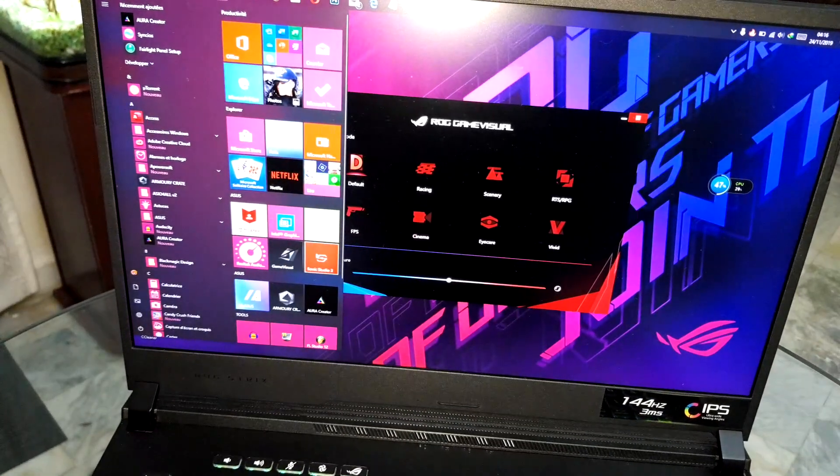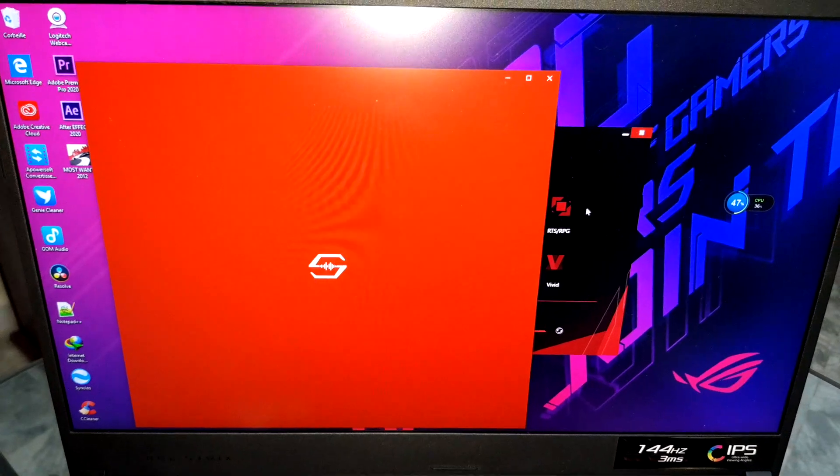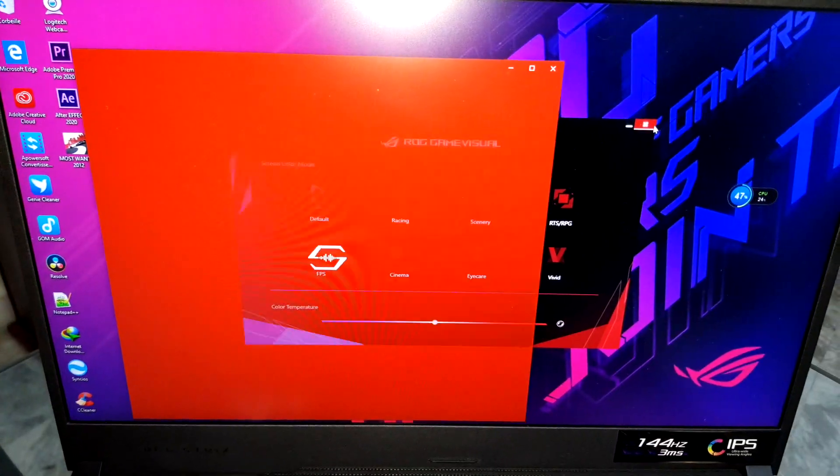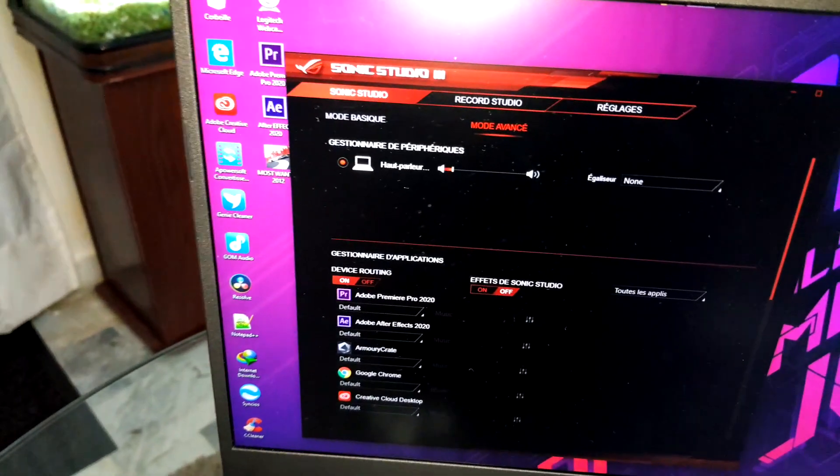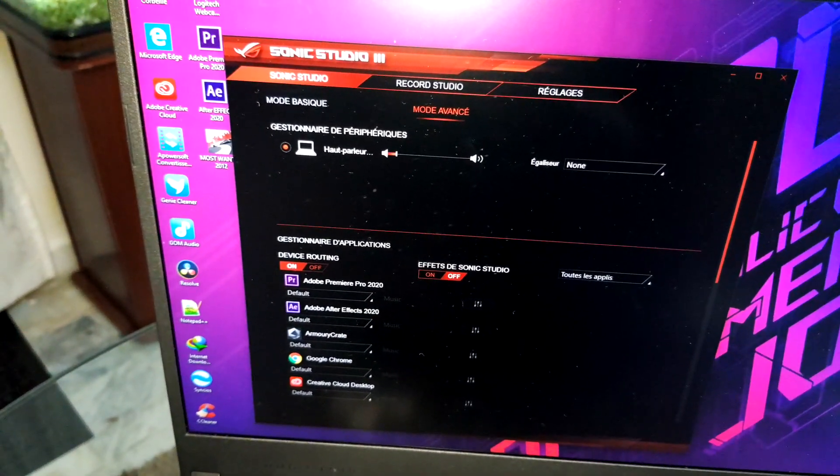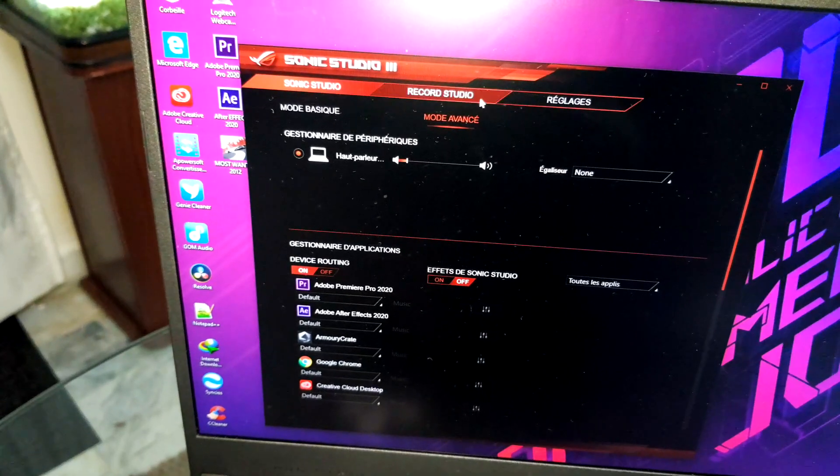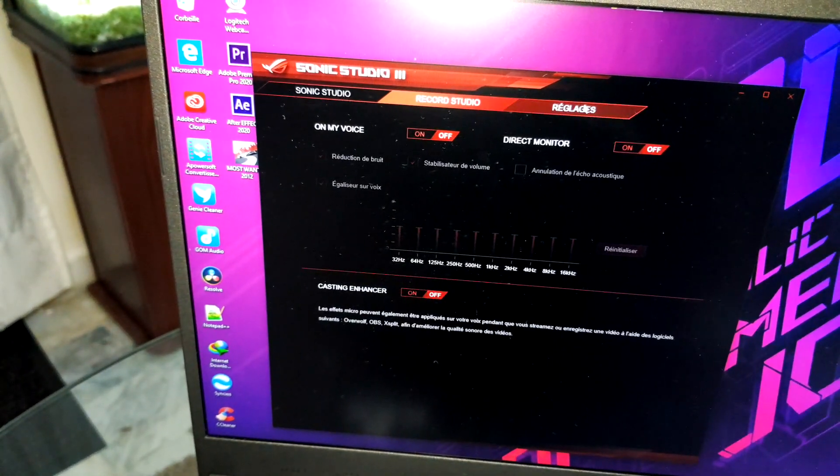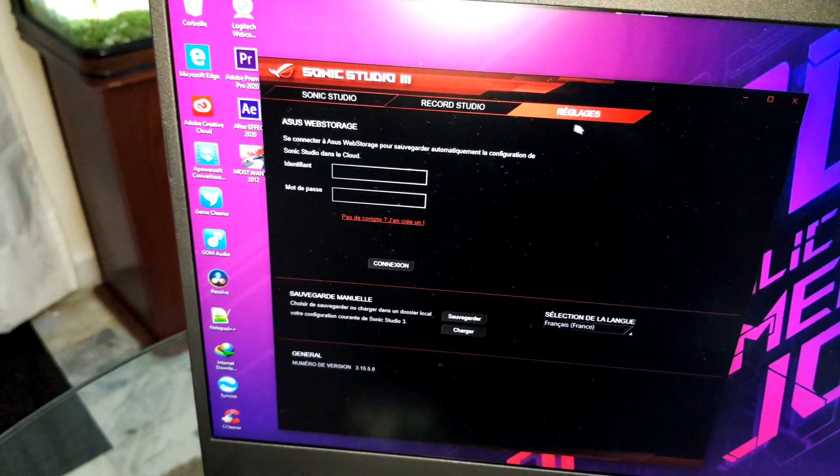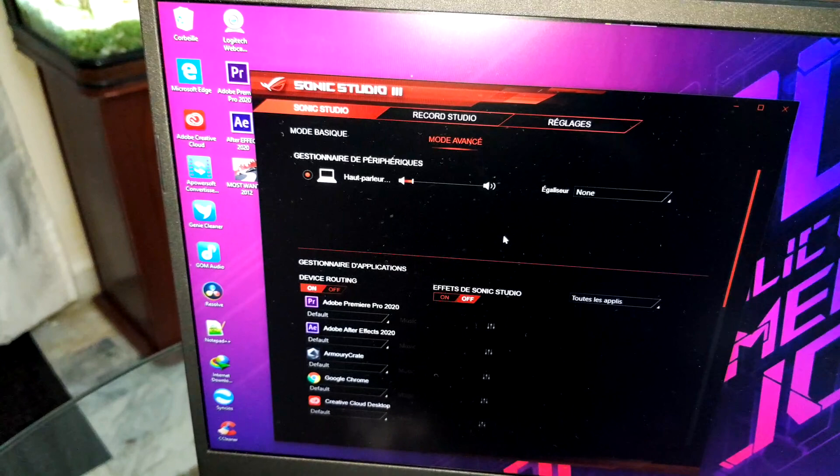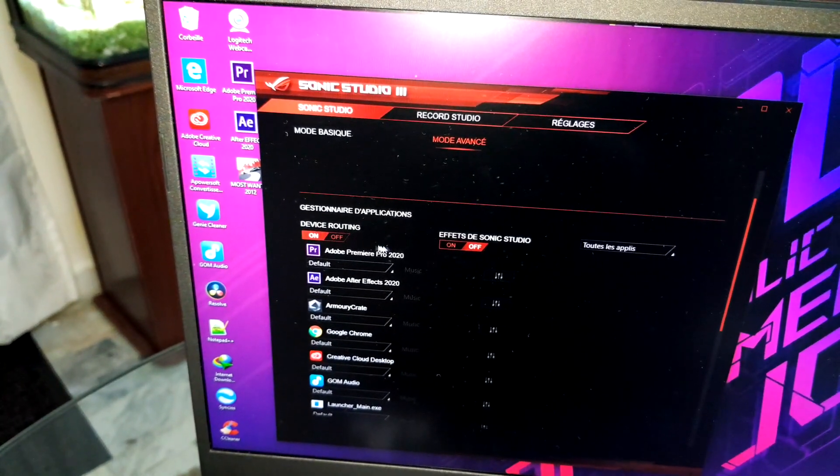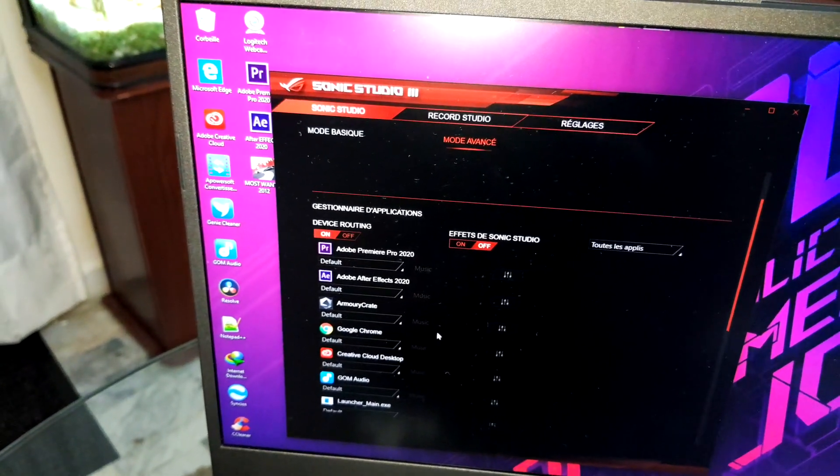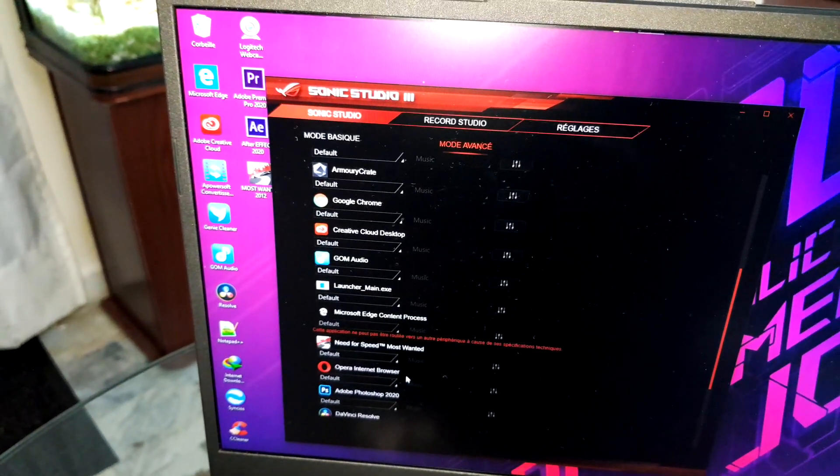You have also Sonic, Sonic Studio. Sonic Studio free for you, Sonic Studio Record. And settings, all of this for you. You need to click on OK to apply your effect.